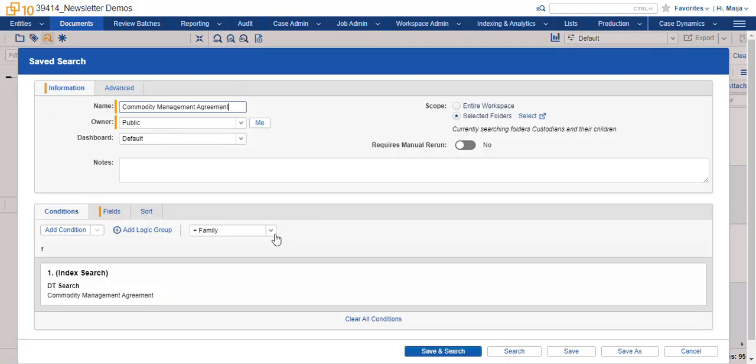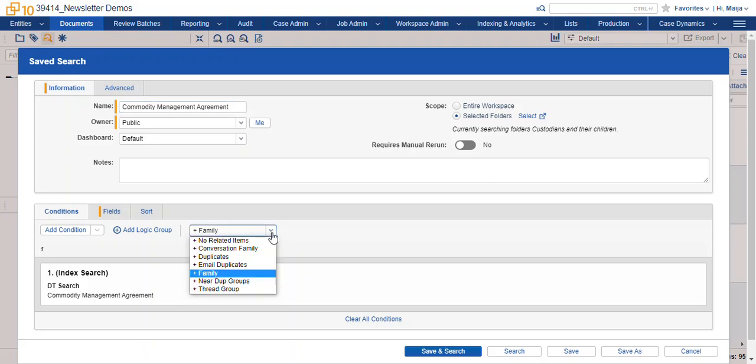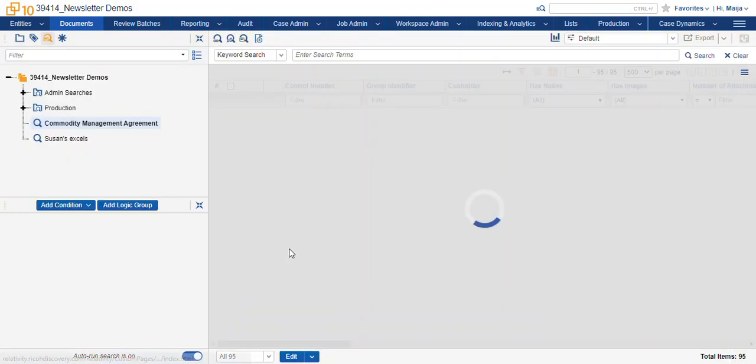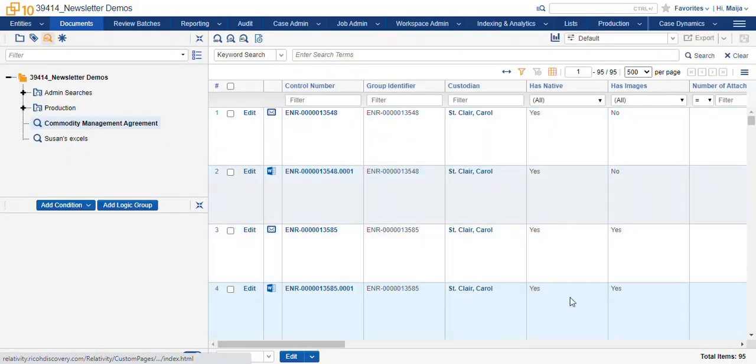You can see here this is our search wizard. This is what it looks like if you're going to make a search from scratch and the field location of the related items is here at your conditions tab. So you'll include family, select save and search, and then you can start reviewing your records.